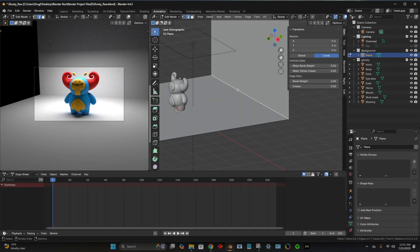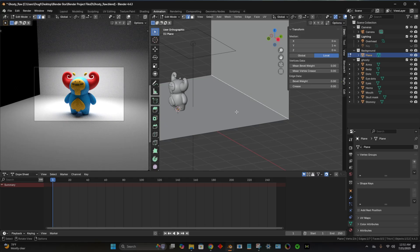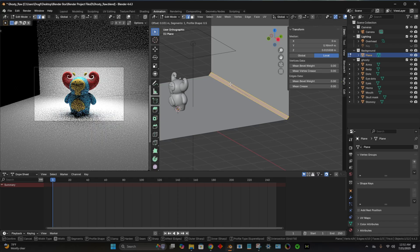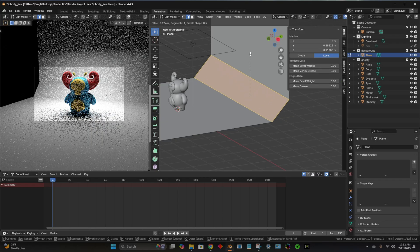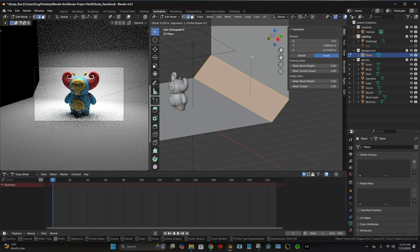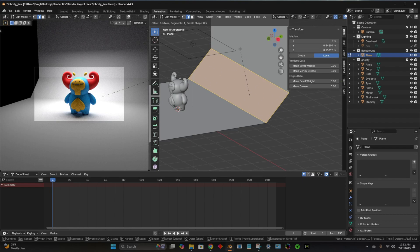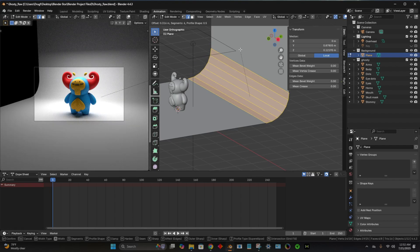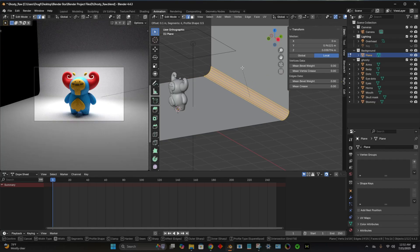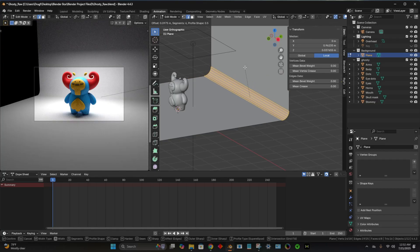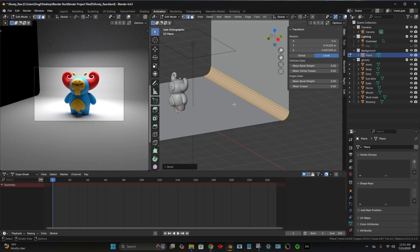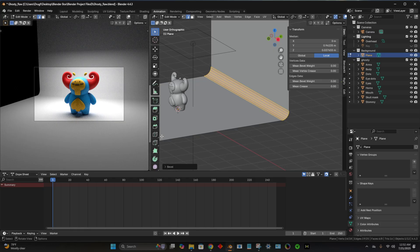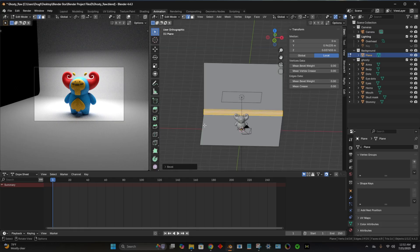So now we want to tap on this edge again. Hit control B for bevel. So now you can bevel. So just scroll and then you can use your scroll wheel to add pieces like this. I think that looks pretty nice.